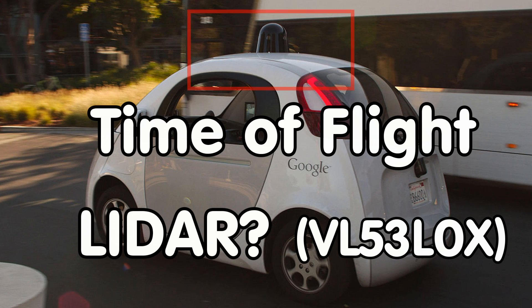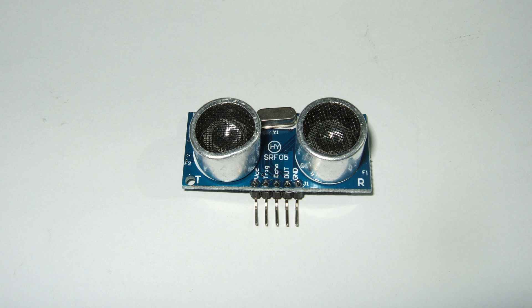Greetings YouTubers, here is the guy with the Swiss accent. We all know the ultrasonic range sensors.